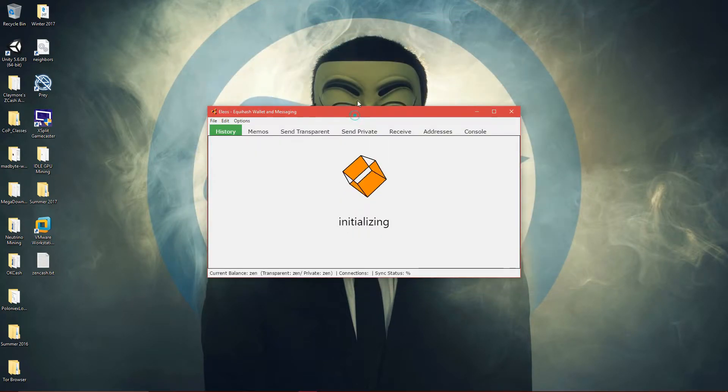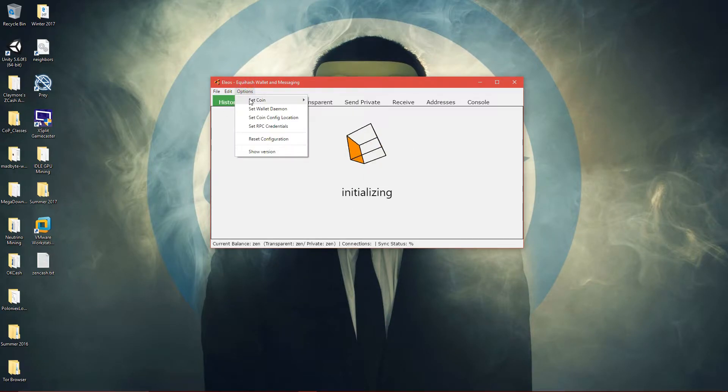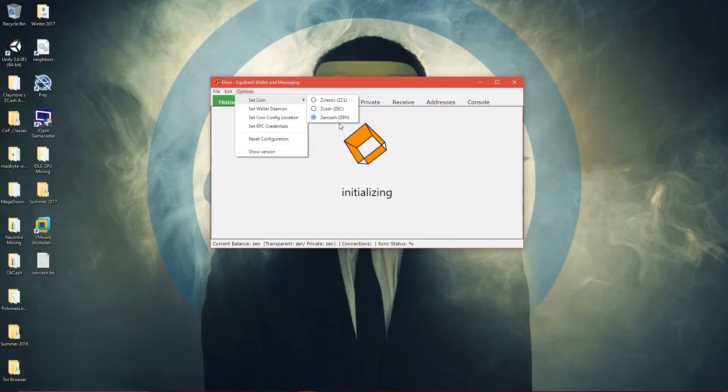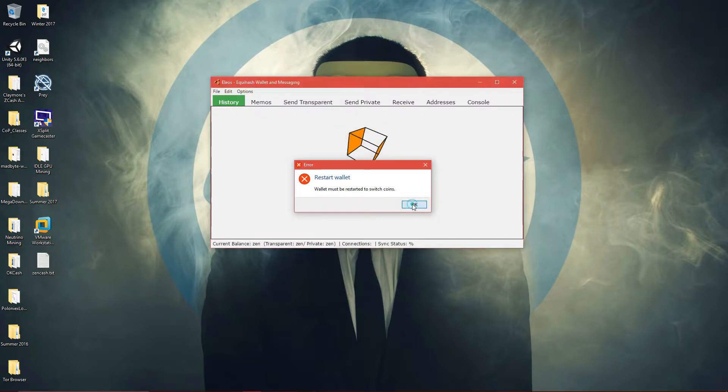And then you're going to have this little window here. Then what you want to do is go to set coin and then choose Zencache. You must restart to switch coin.